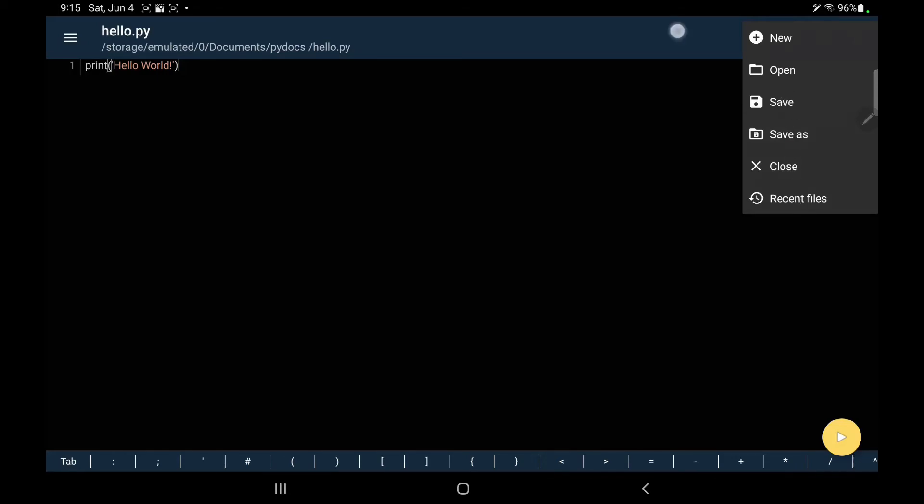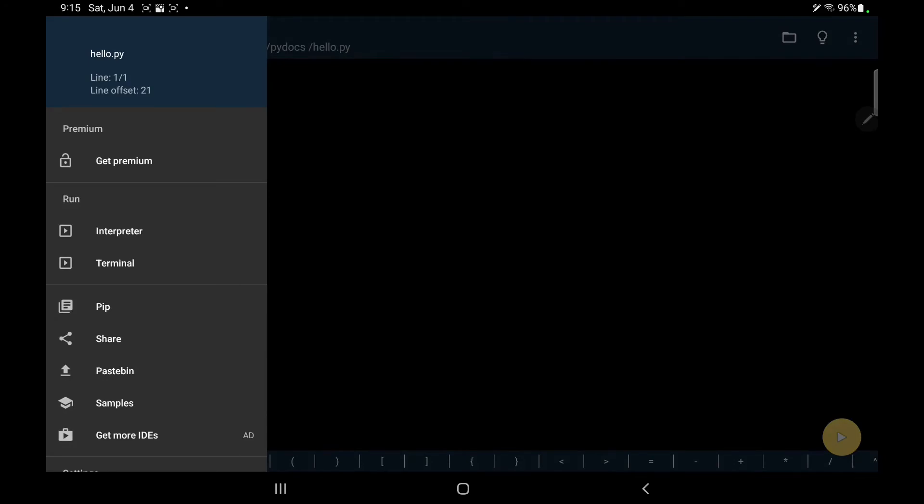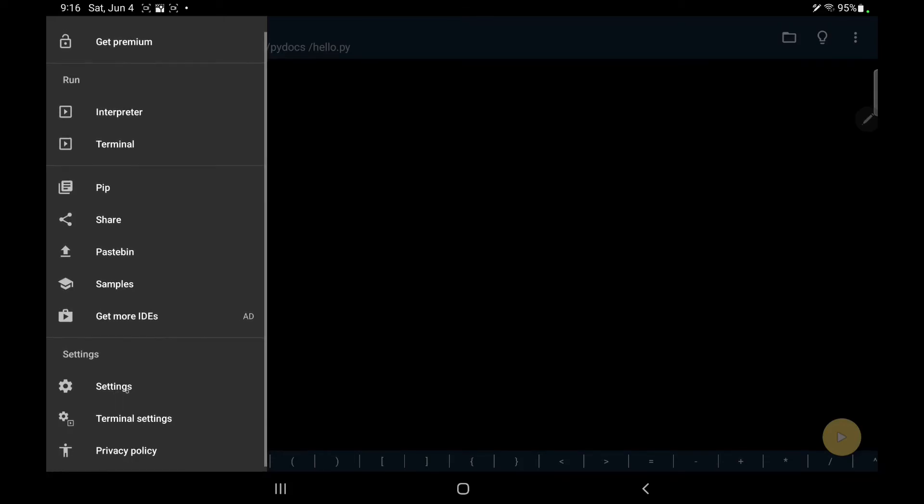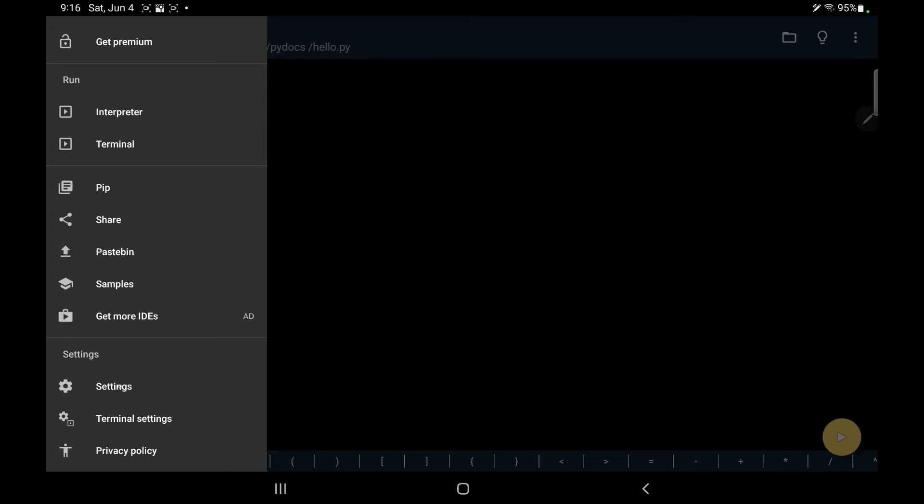Then we have a hamburger menu and from here you can open interpreter, Python interpreter, or open the terminal from where you can run Python files. Or you can go to pip from where you can install packages. You can share your work, you can upload it to Pastebin, you can find samples, you can go for more IDE. It has here some ads. You can control the settings, terminal settings, and check the privacy policy.